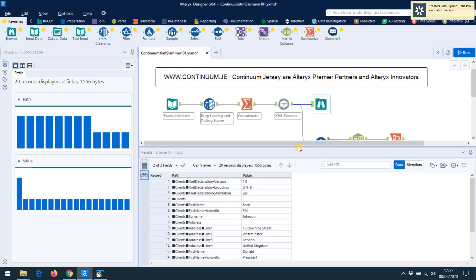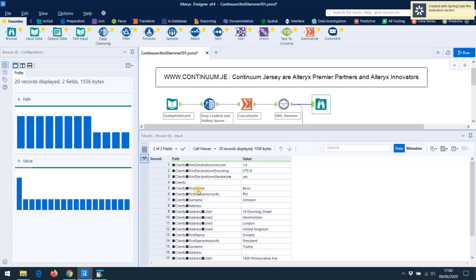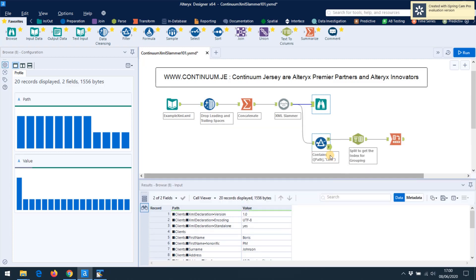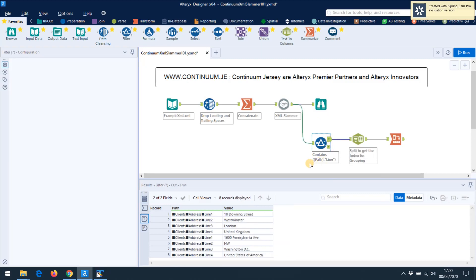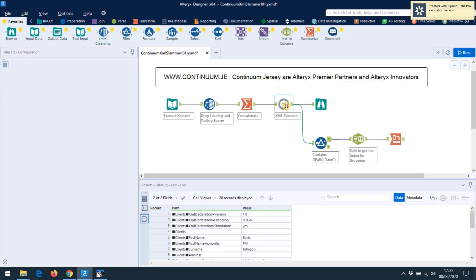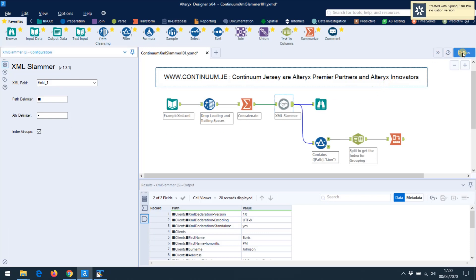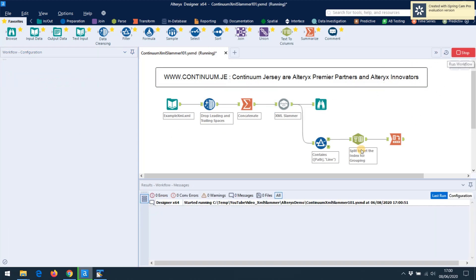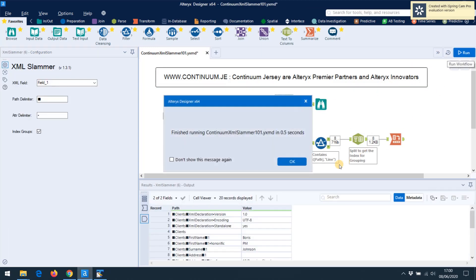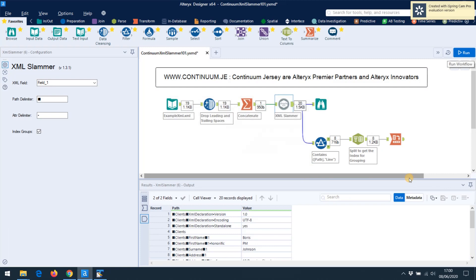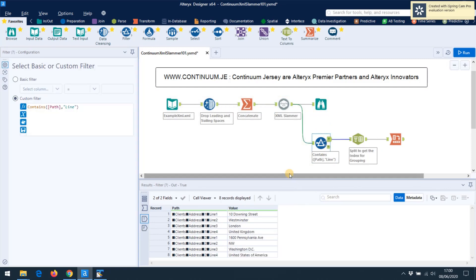But that's pretty much it. You can just bounce your XML data in one step to a row-based file. Once you've got it as a row-based file, you can then process it in Alteryx as you see fit. So I'll put the slammer back to having index groups.